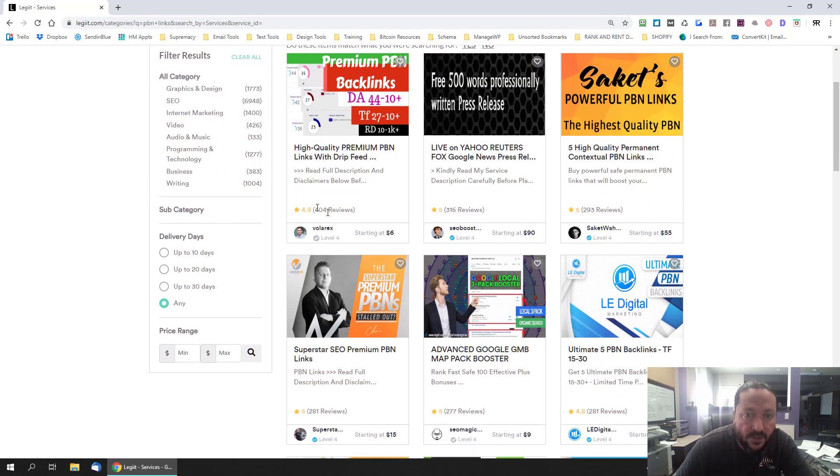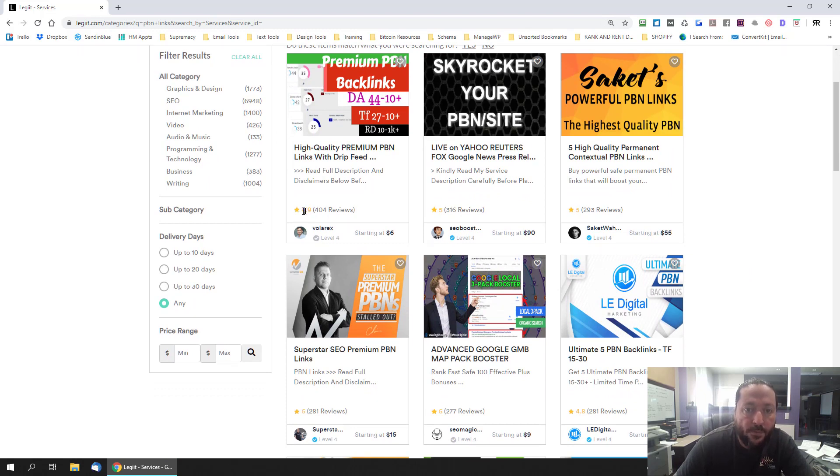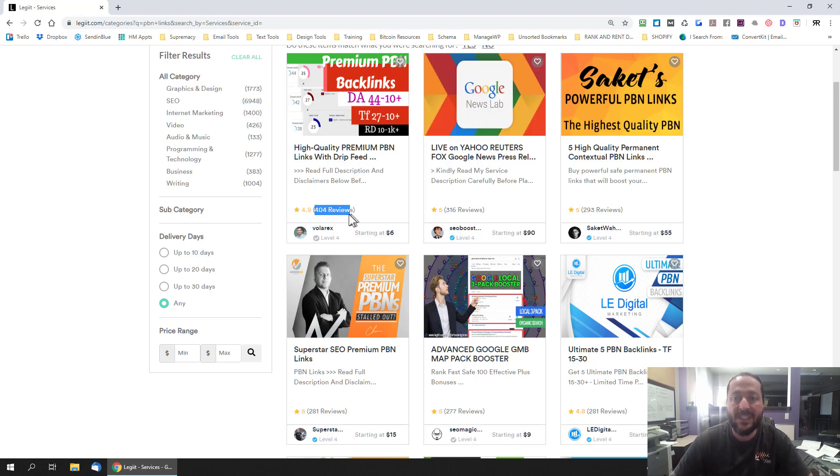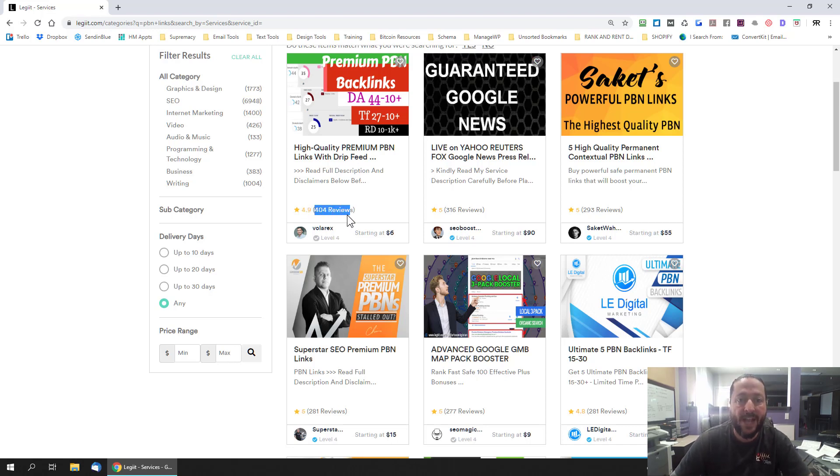So for instance you can see this guy has 4.9 rating over 404 reviews. Now he's probably going to be a really decent person to buy backlinks off of.